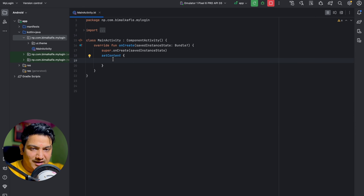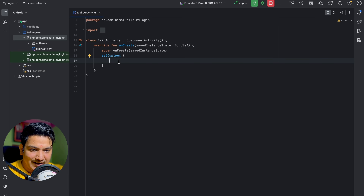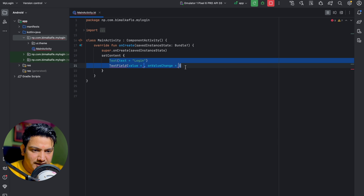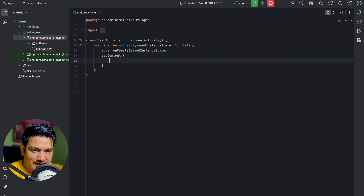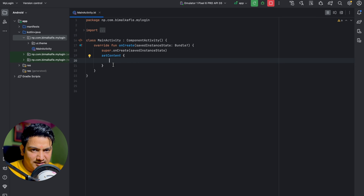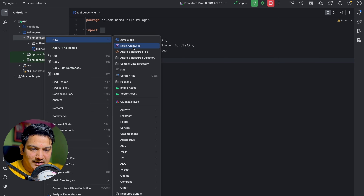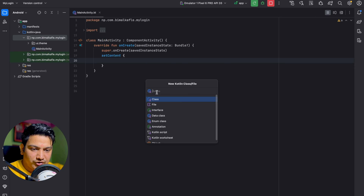Inside setContent we will make our login page from scratch. We could add composables like Text, TextField, or Button directly here, but instead we will create our own composable and add all required items inside that. Go to the package and create a new Kotlin file named LoginScreen.